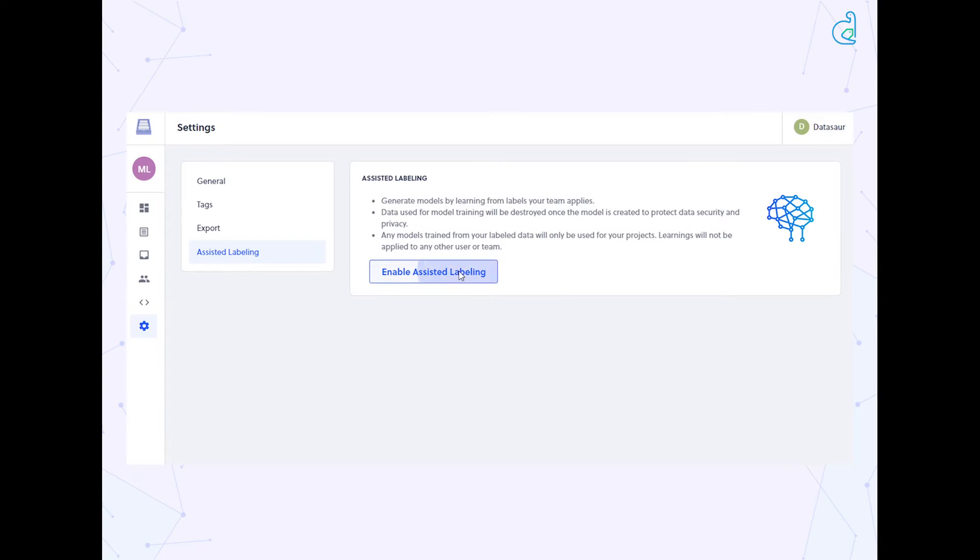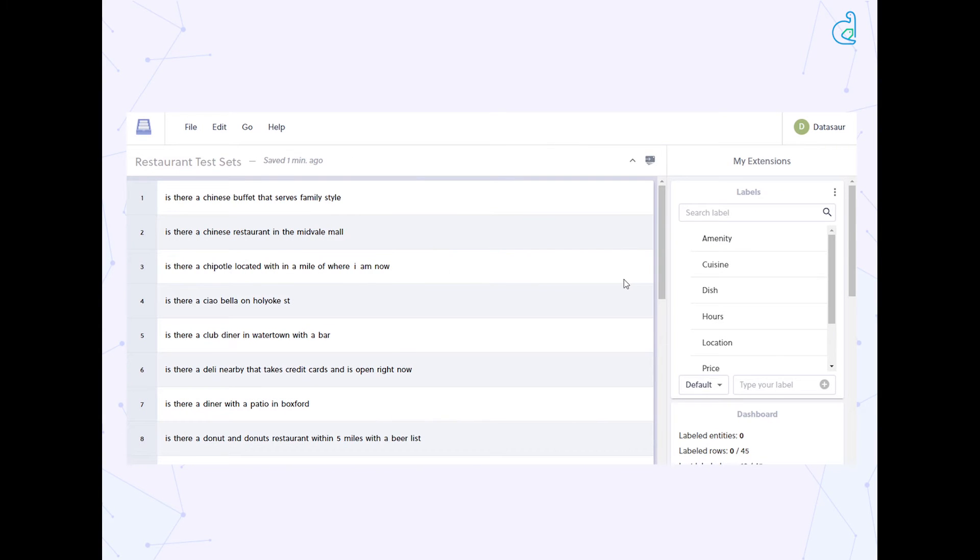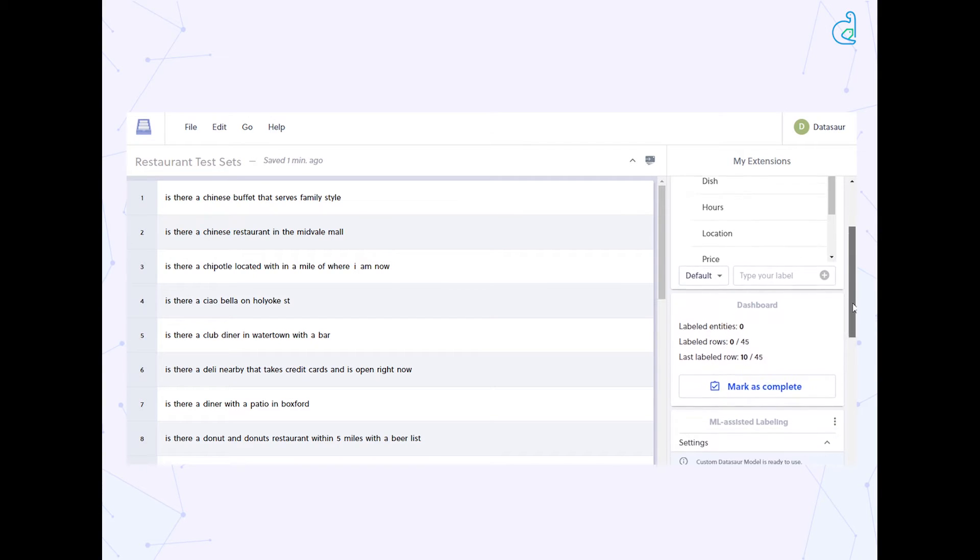Normally, the training process takes time to ingest and learn from the custom labels you have already applied. For this video, we have already trained a model on some sample labels.